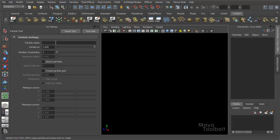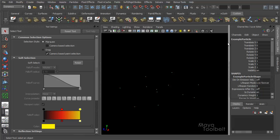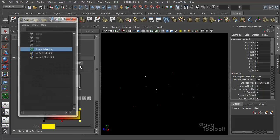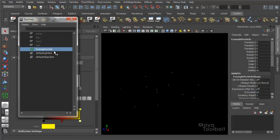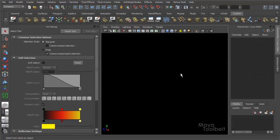So the first option in the particle tool settings is a particle name. You'll remember our particle object is called Particle1 — that's the default name Maya gives our particle objects. We can give it a name on our own if we want. So if I wanted to call this Example Particle, I can just name it here. Then when I click my particles around and hit Enter, you'll see in the Outliner I have Example Particle as opposed to Particle1.